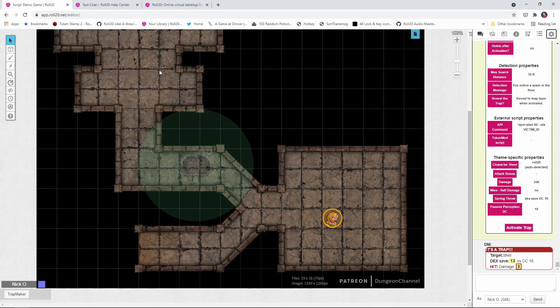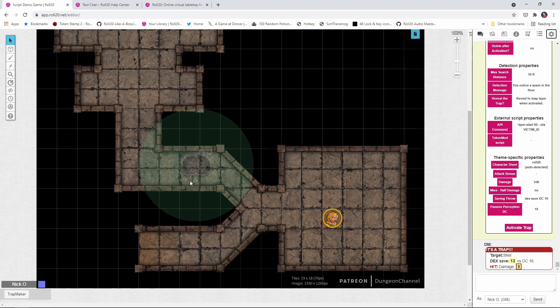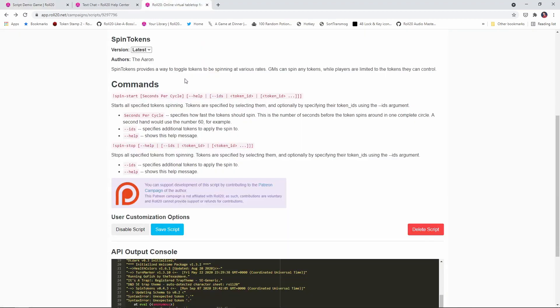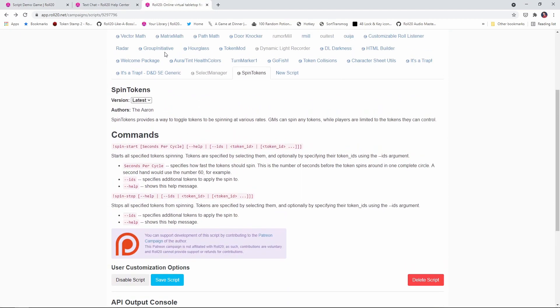So that's special effects. But what if there's some other API script that you want to call as part of your trap? Well, we can do that, too. Let's have a look. Now, the first thing you got to think about is, okay, well, what script are we calling and what are we going to do? So I want my rogue to fall into the pit trap, have some blood, and maybe there's like a whirling blades down there, too. I want her token to start spinning around like she's in a blender. Okay, well, we can do that with a script from the Aaron, who else, called spin tokens.